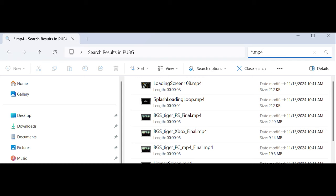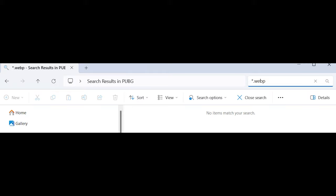Search for asterisk.mp4, select All, and then Delete. You should also search for asterisk.webp, as on some patches, PUBG has stored their video files as webp files.